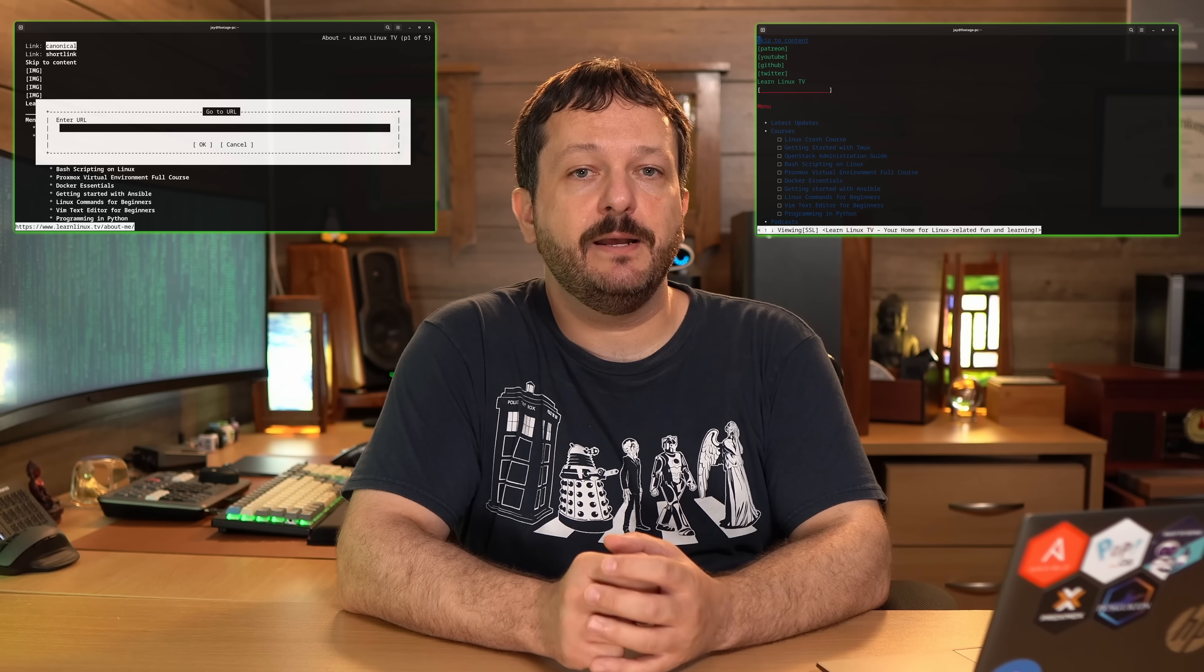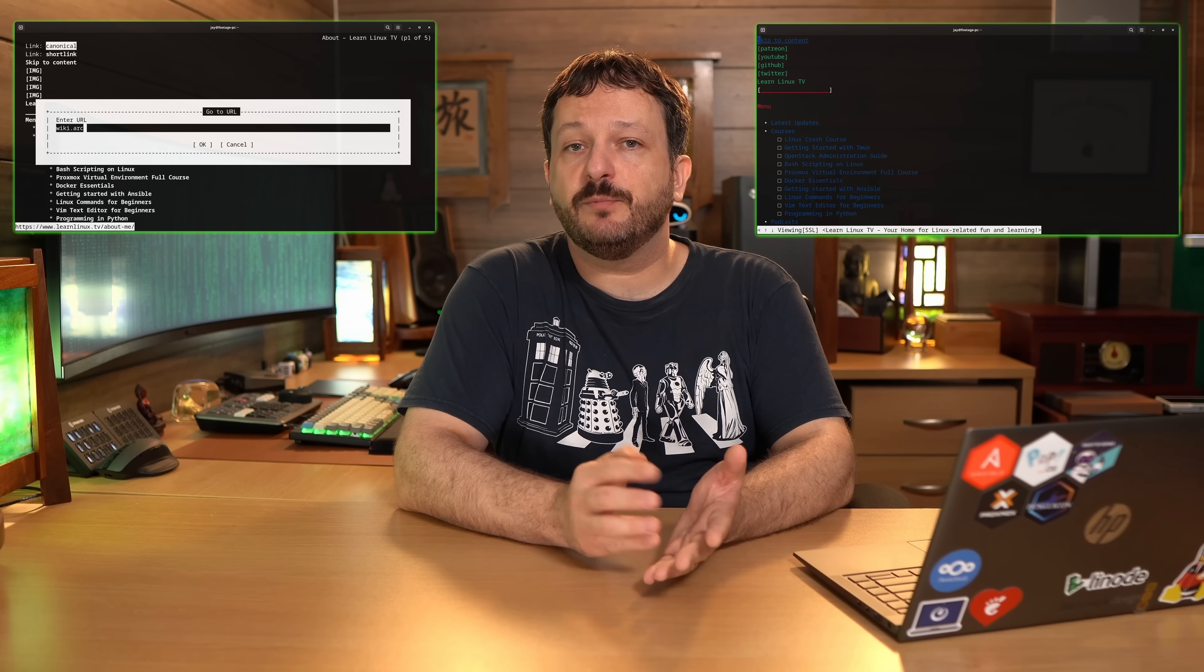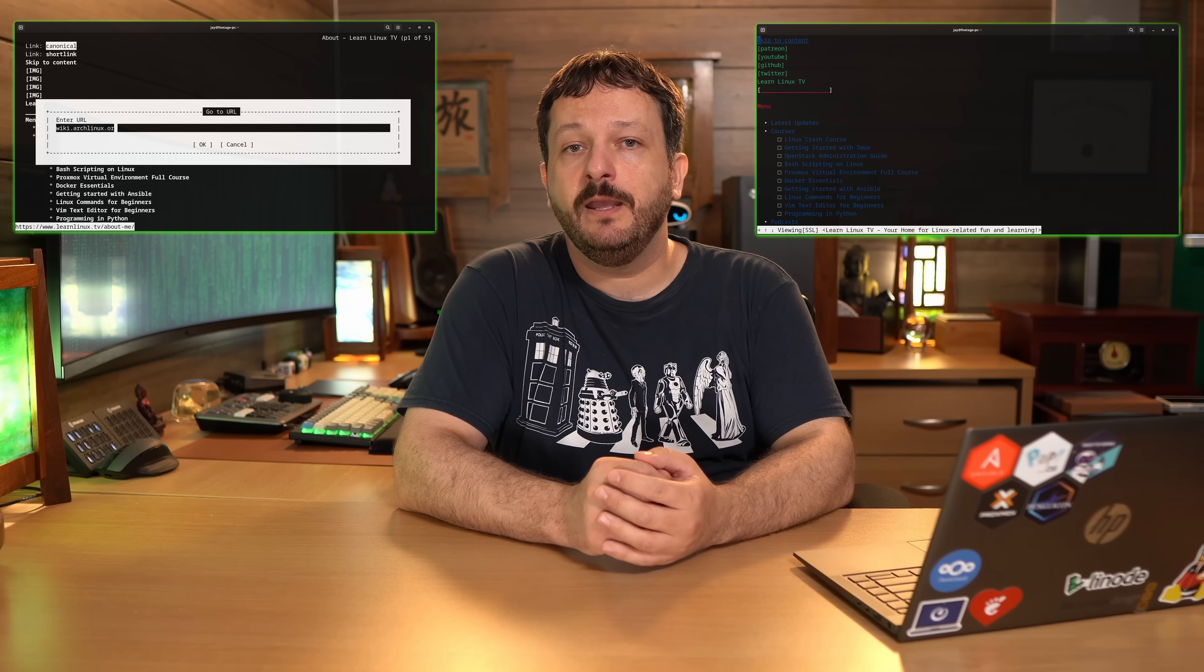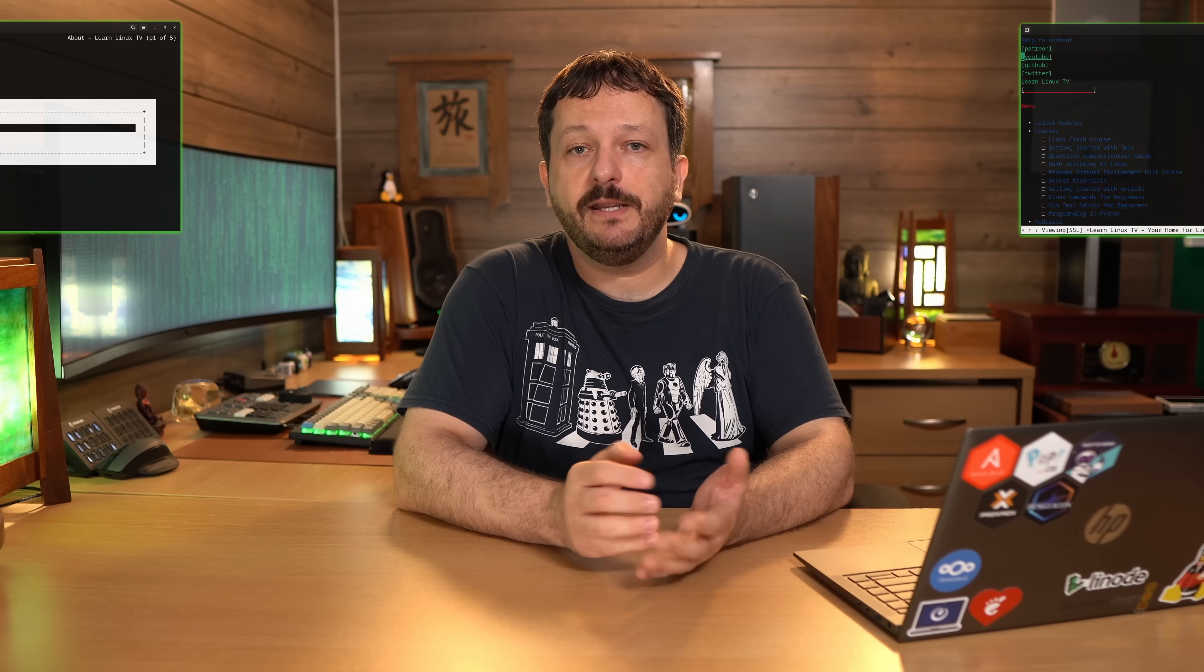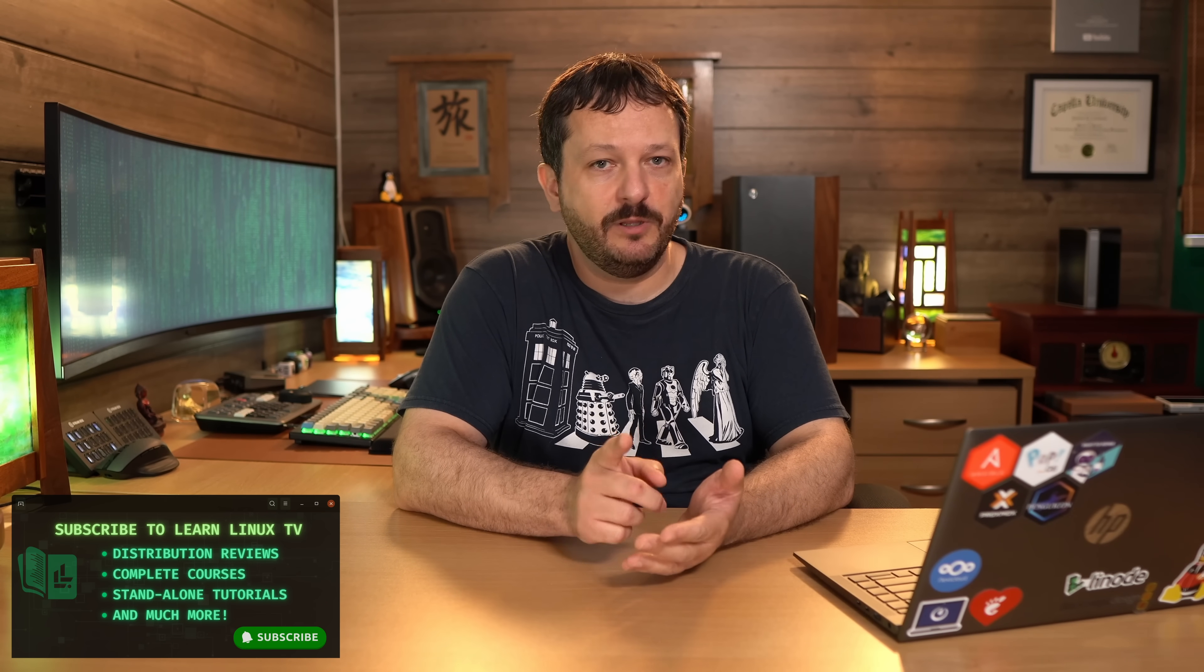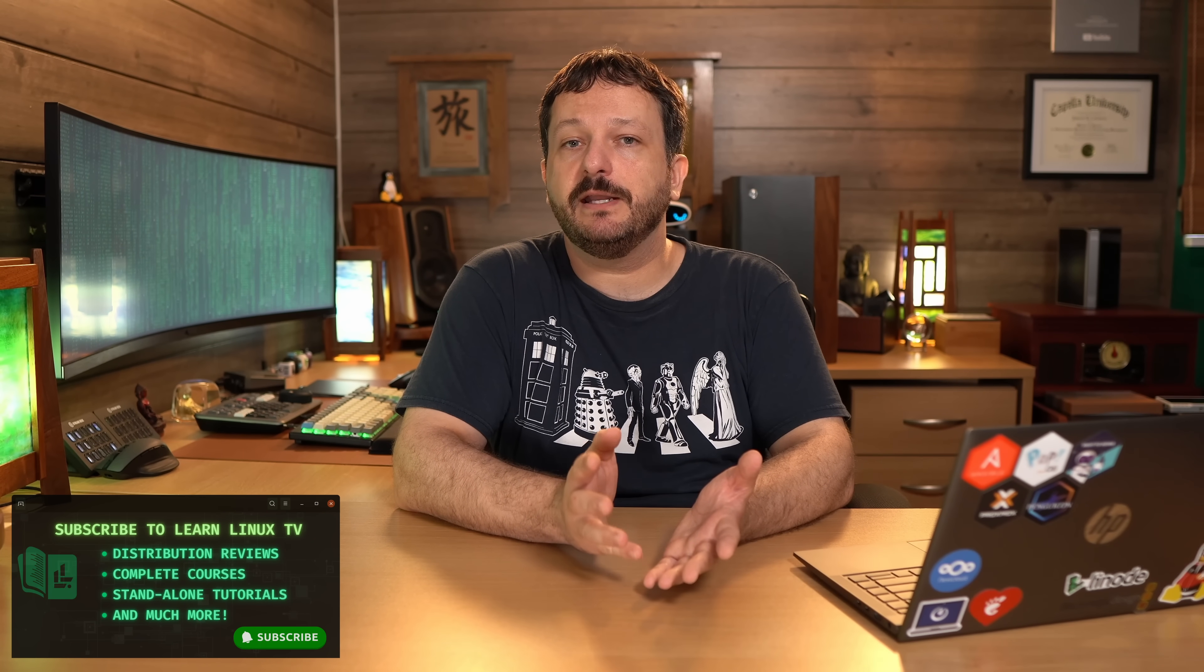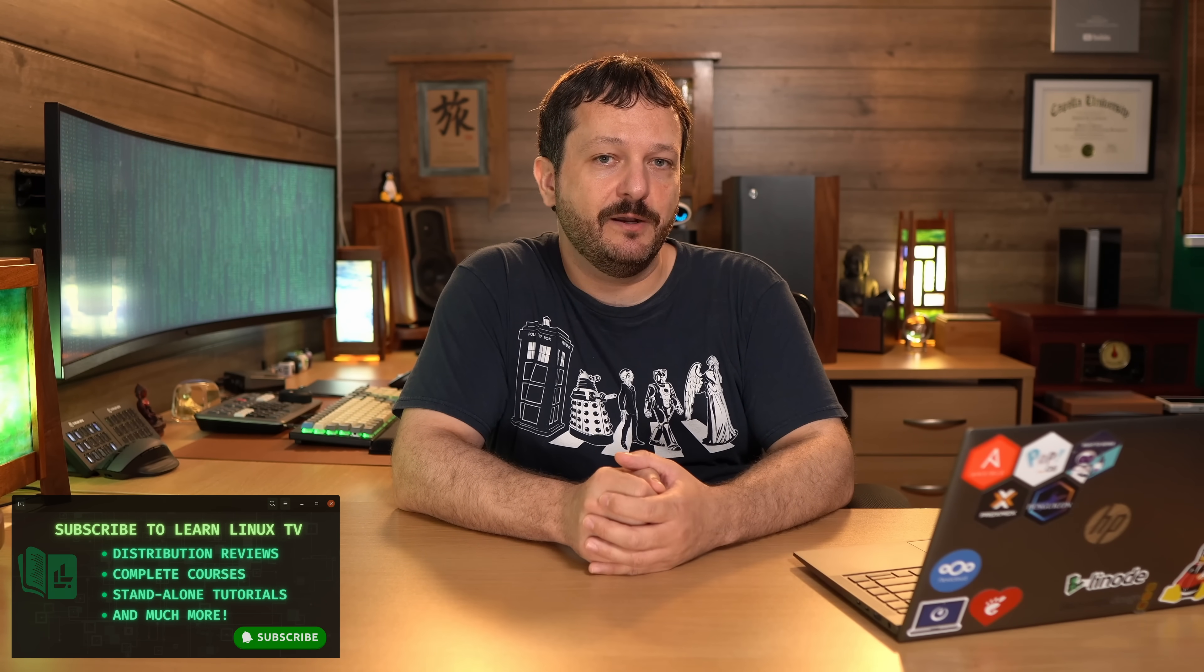Did you know that you can browse the internet right from within your Linux terminal? Well you absolutely can and that's what I'm going to show you guys in today's video. In particular I'm going to show you the links to web browser as well as W3M. Those are two methods that you can use to browse the internet from within your terminal and this could be an effective way to browse how-to pages. Maybe even check the Arch wiki which I will be showing you how to do.